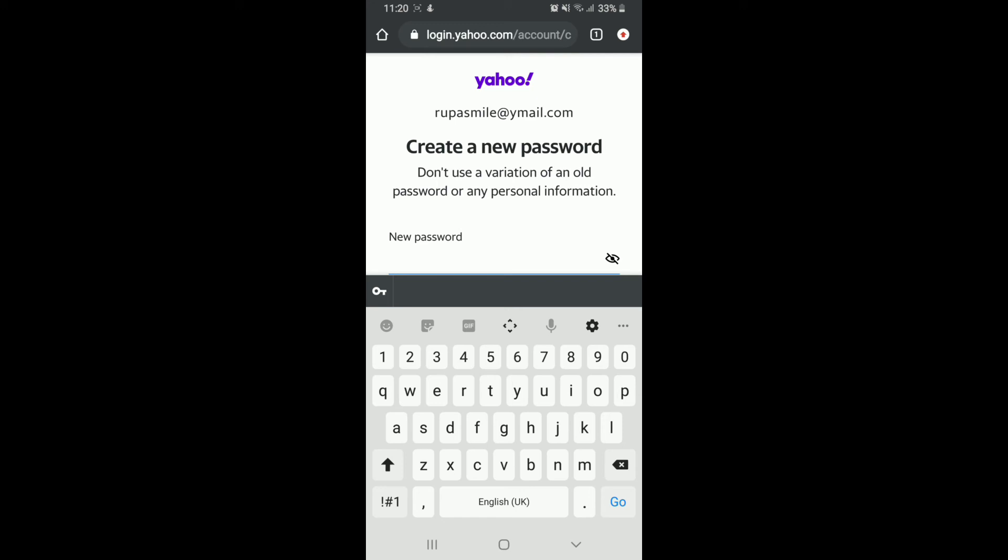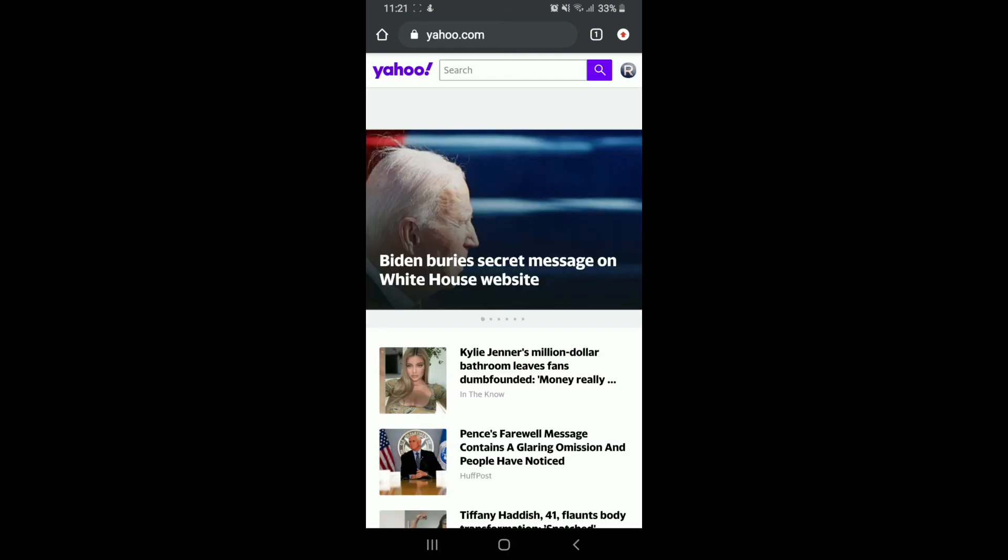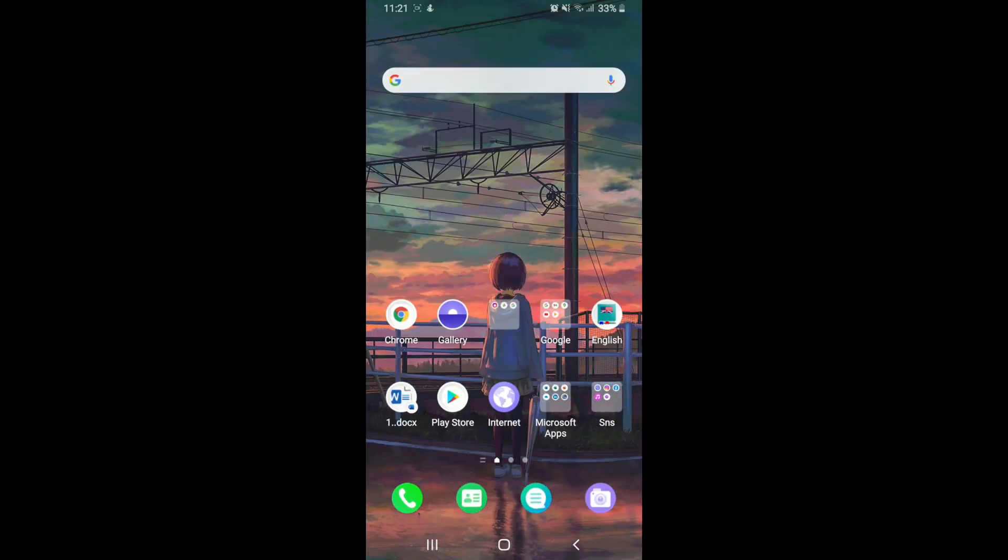Create a new password, and after you're done, tap on Continue. With this, you'll be able to change your Yahoo password. I hope the video was useful to you. If it was, go ahead and give it a thumbs up.